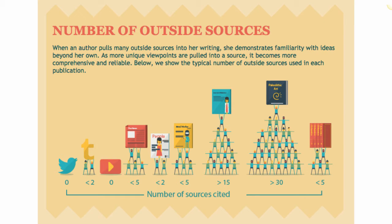Authors of these types of sources cite material from other scholars and contribute their own ideas, just as you do when you complete research assignments. Scholarly books and journals will often have between 15 and 30 citations.